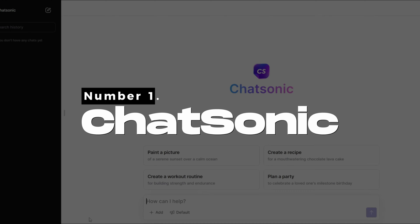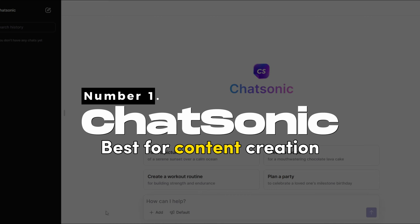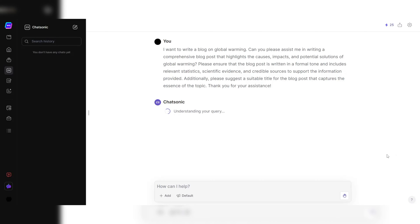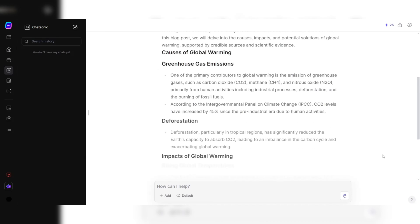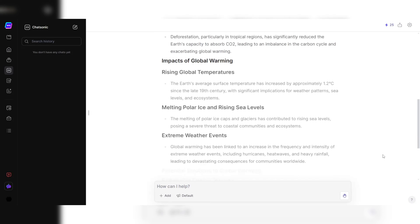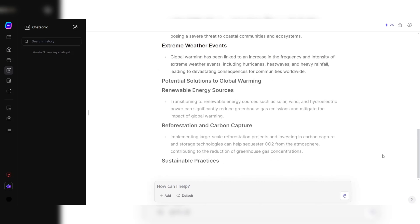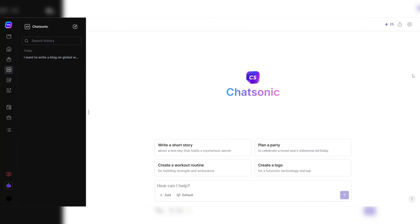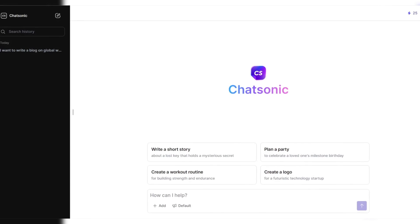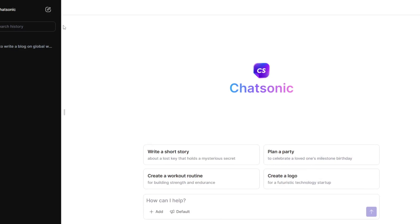Number 1. Chatsonic - Best for content creation. Chatsonic has become the go-to choice for content creators looking to streamline their writing process and produce compelling content effortlessly. One of the standout features of Chatsonic is its intuitive and user-friendly interface.